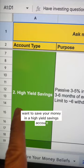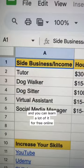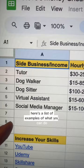Two, you need to increase your skills and you can learn a lot of it for free online. You also need to increase your earned income. Here's a list of examples of what you can do and how much you can make.